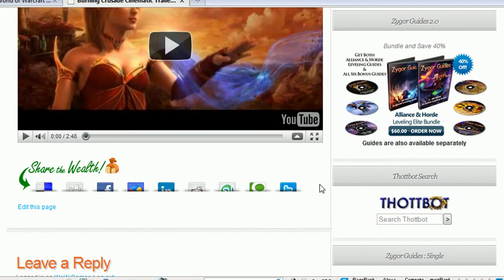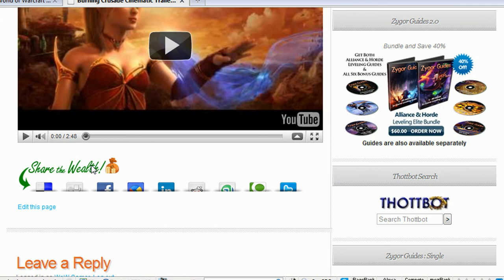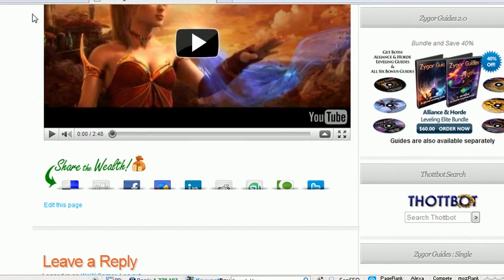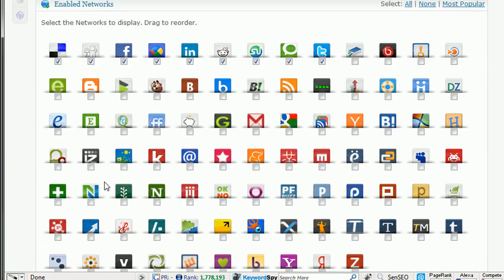I do recommend you put this under your content so that when they've finished consuming it, you're asking them basically to take action. Share the wealth or sharing is sexy, something like that.